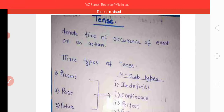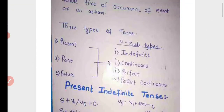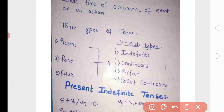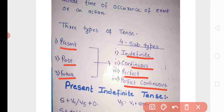There are three types of tenses: present tense, past tense, and future tense. Tense کے تین type ہوتے ہیں: present tense, past tense, future tense. اور ان تینوں کے ہی چار چار subtypes ہوتے ہیں: پہلا indefinite tense، دوسرا continuous tense، تیسرا perfect tense اور چوتھا perfect continuous tense.